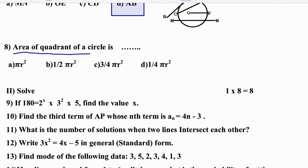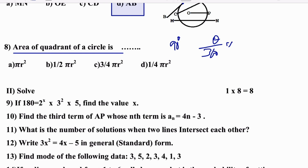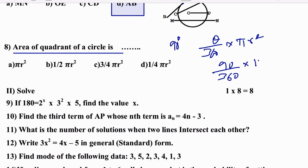Area of the quadrant of a circle is dash. A quadrant means θ = 90°. Using the formula: (θ/360) × πr², we get (90/360) × πr² = (1/4)πr². Option D is the right answer.